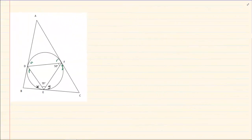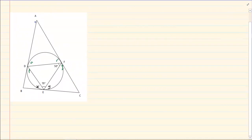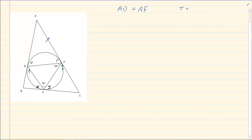Let's try the next one. This is interesting because all the lines outside the circle are tangents. As soon as you have tangents, we use tangents from the same point. So AD is equal to AF — tangents from the same point.